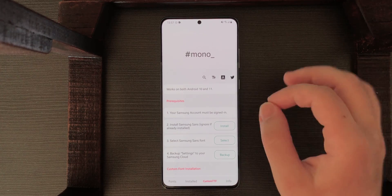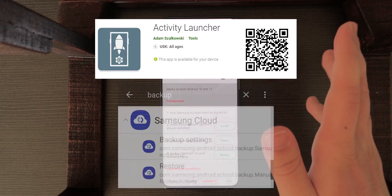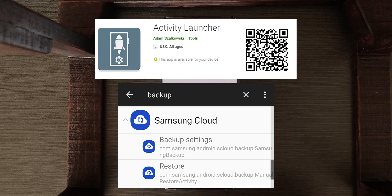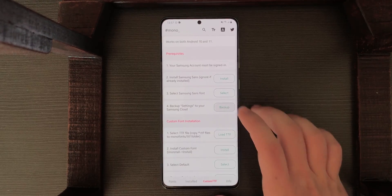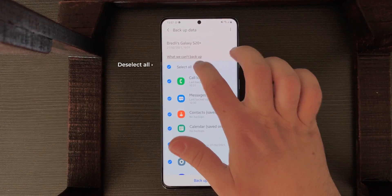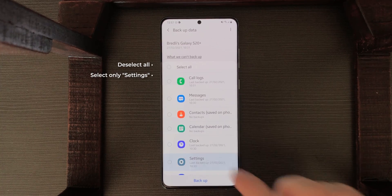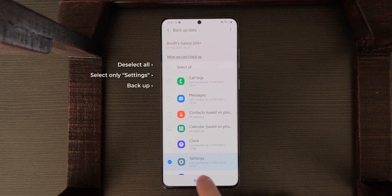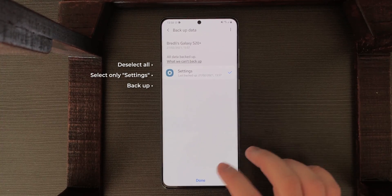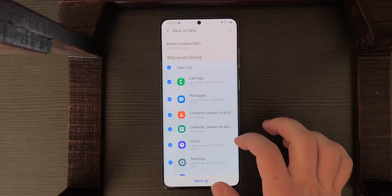You can also try Activity Launcher to launch Samsung Cloud in hidden settings. Tap on Backup, then tap Select All and select Only Settings, then tap Backup. It's finished — done.